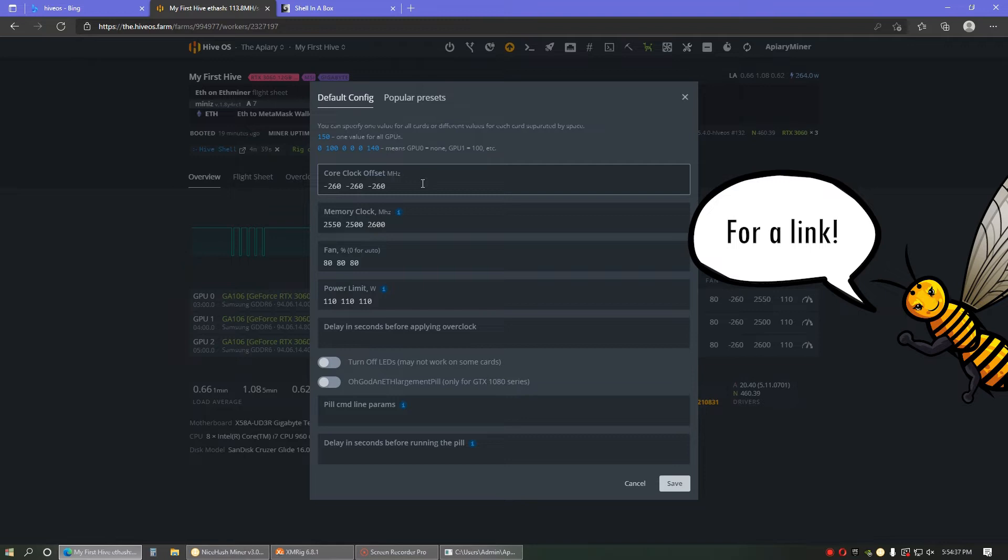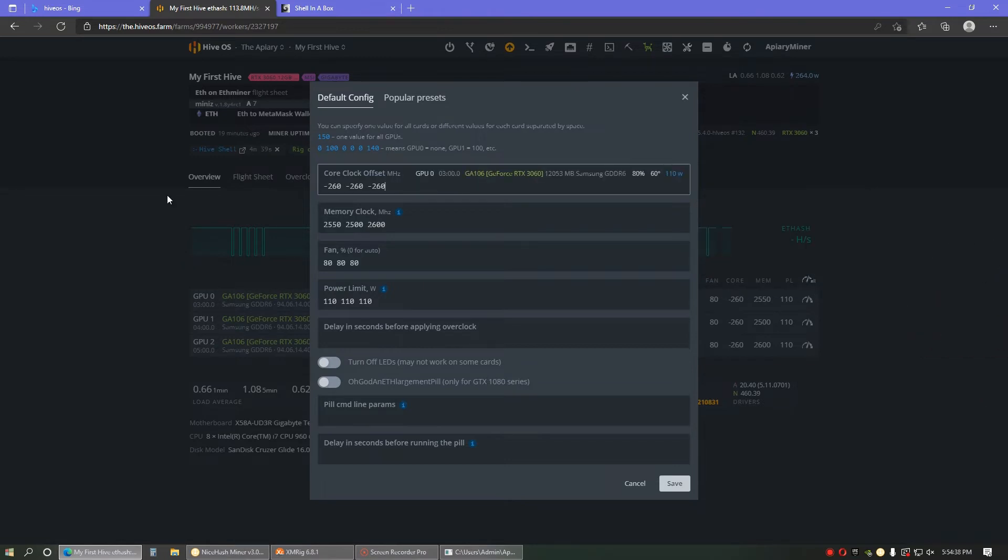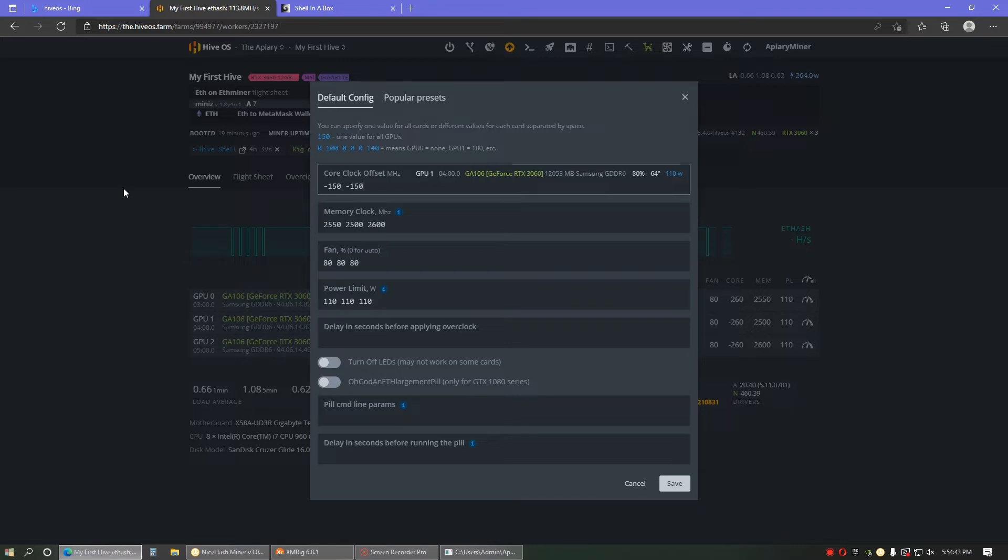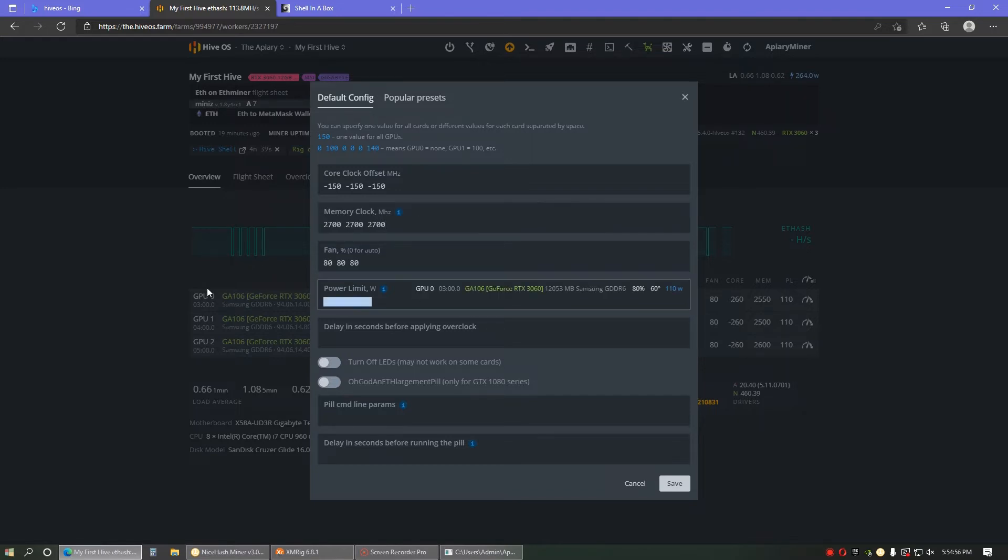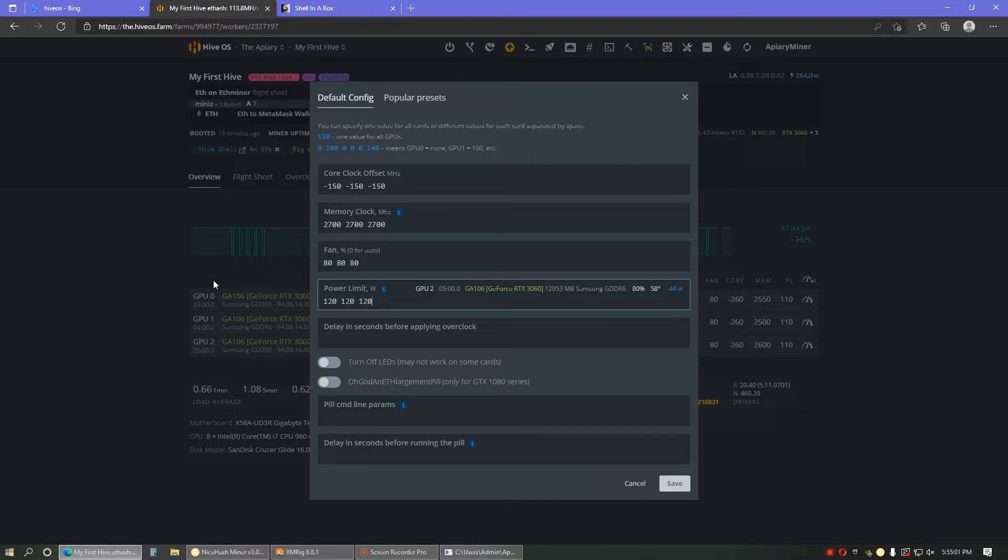So I got this from Mini-Z Miner on Google for overclocks. According to the article, we're going with negative 150 on the core for all of them, 2700 on the memory. And then I set that power limit to 120. Maybe those overclocks will get them all up to 40.